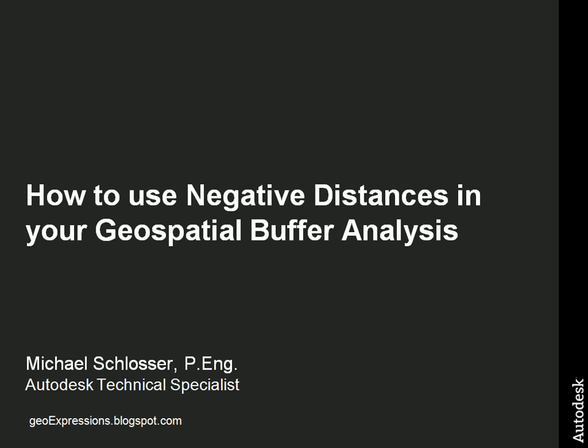Hi there. My name is Mike Schlosser. This presentation will show you how you can use negative distances in your geospatial buffer analysis.